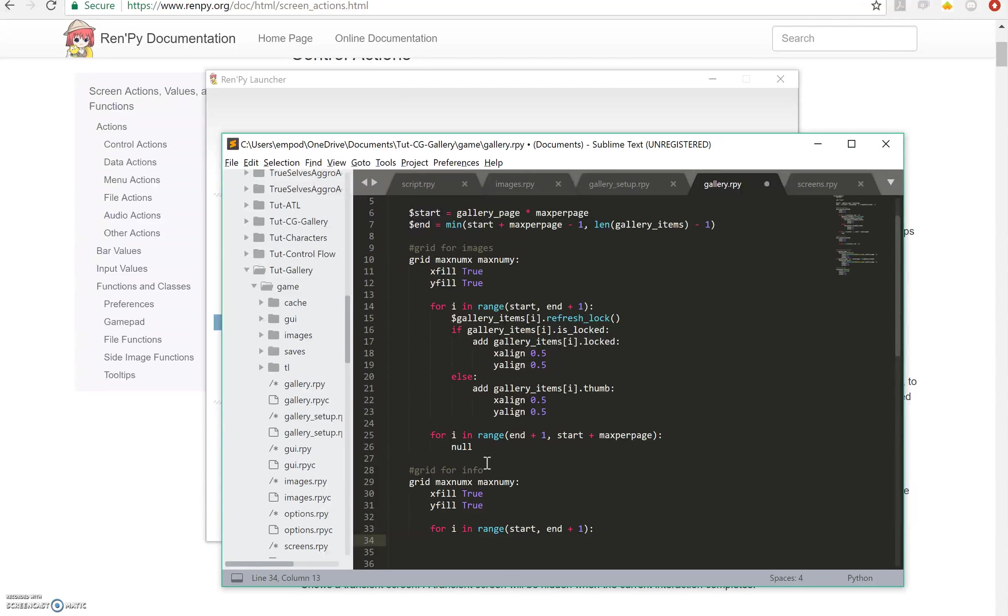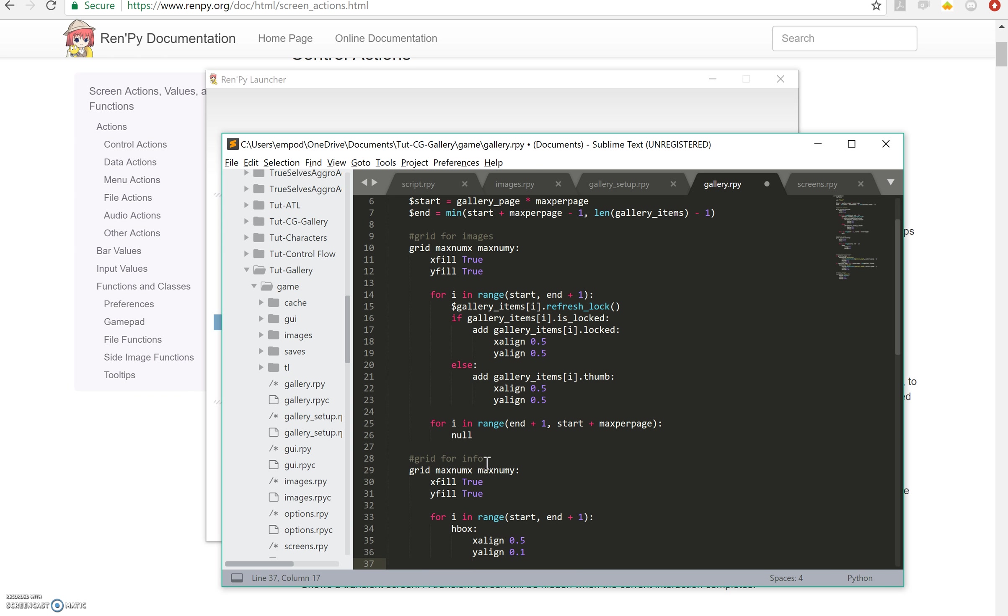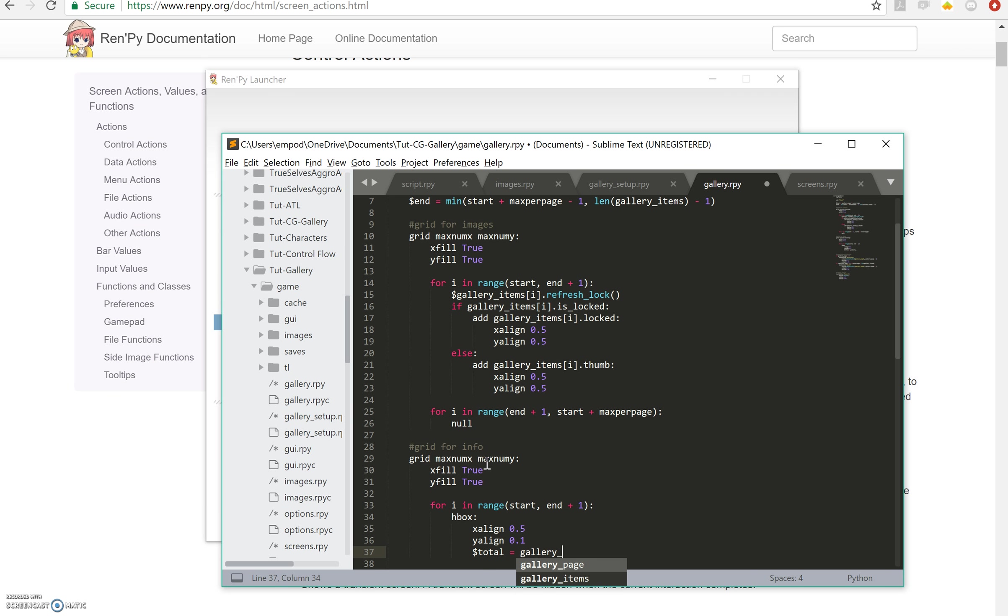I'm going to make an hBox and in that hBox I'm going to align it at 0.5 and 0.1. Then I am going to make a total equals gallery items of i.num images, so that's how many images we have total.